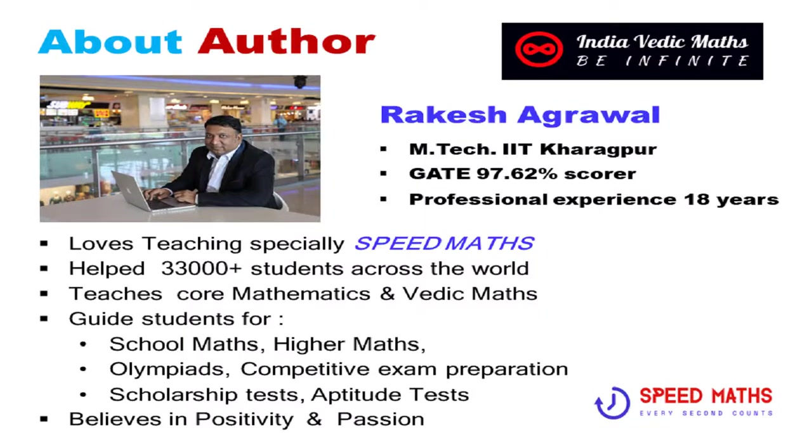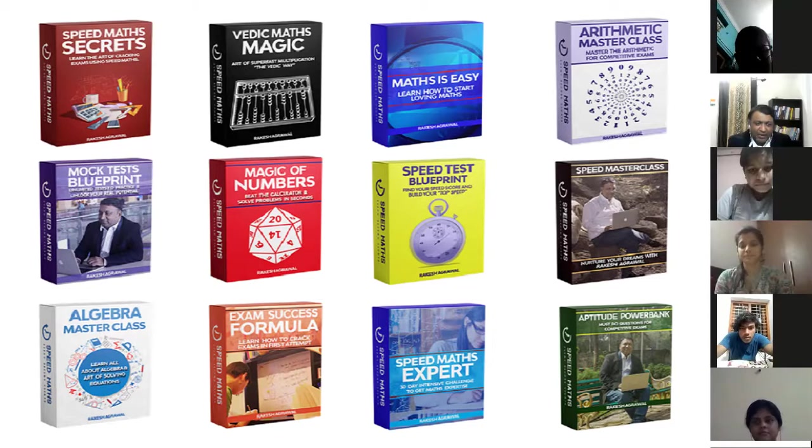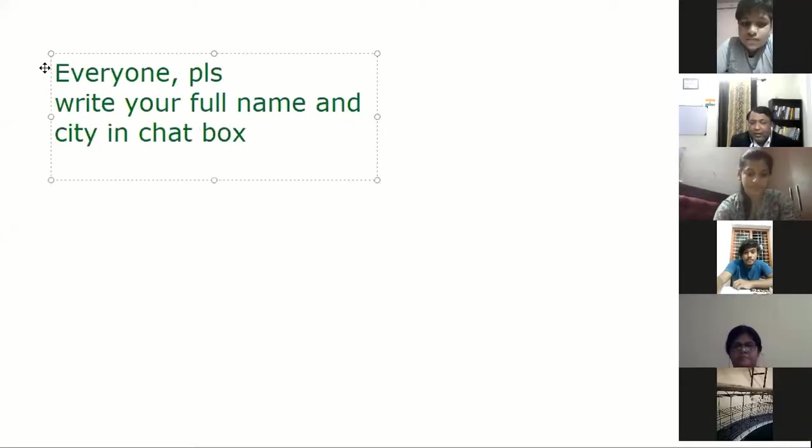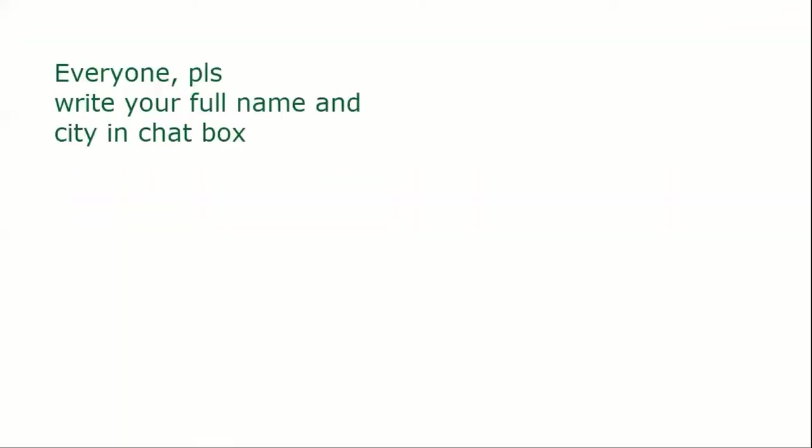Hello everyone. Very, very good evening and welcome all of you to this Vedic Maths workshop. Let's start now. This workshop will be super interactive.